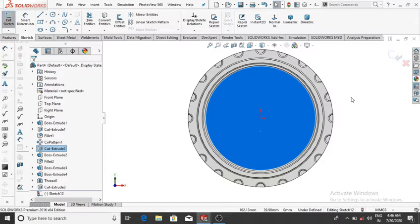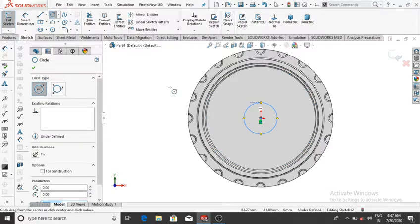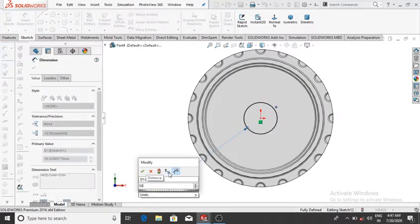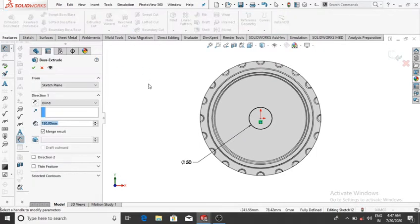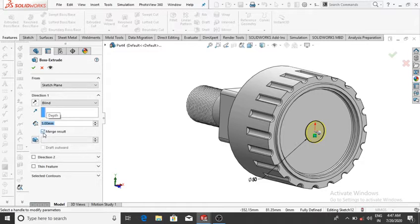From this surface, make a circle of 50 mm: select the circle, go to Smart Dimension, make it 50 mm, then OK. Extrude up to 5 mm: select Extrude Boss Base, set 5 mm. Do not select Merge Result — because we want to keep this in metal, not plastic. Untick Merge Result, then OK.